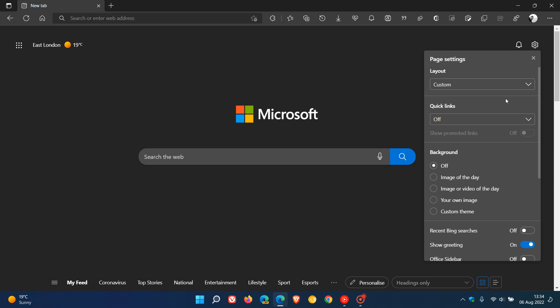This has rolled out in Edge Canary, which is a preview version, and the stable version. So it seems Microsoft has brought this new page settings visual redesign to all the different versions of Microsoft Edge. This seems to be the new design now. As mentioned, there are no new options, just the design of the menu has changed.